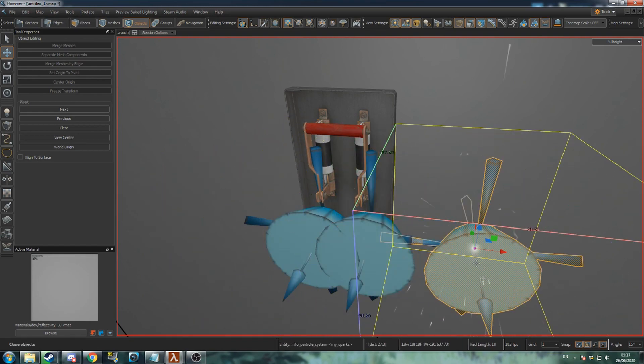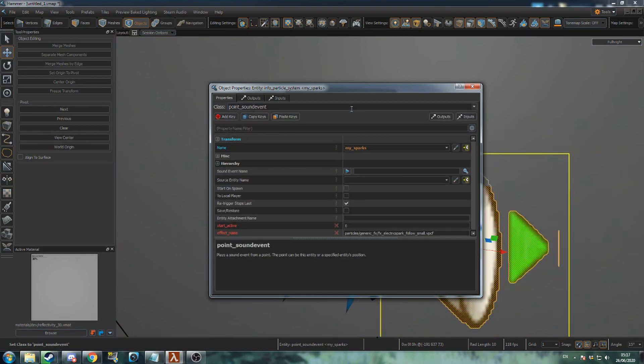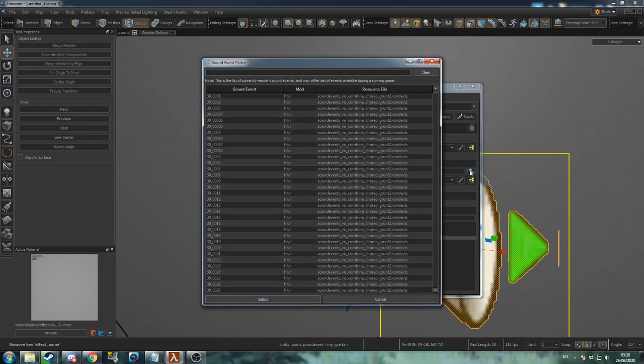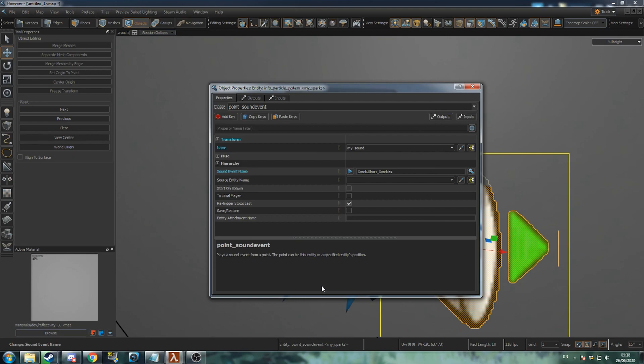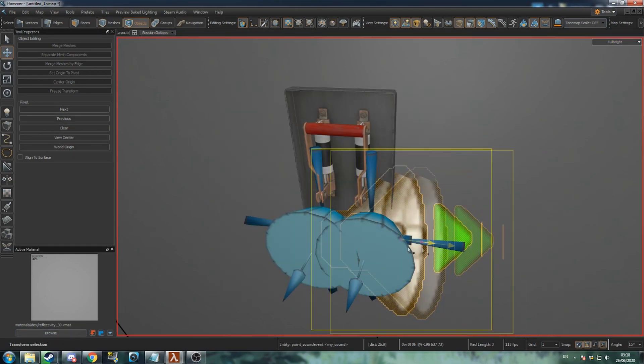Create another entity and set it to a point sound event. Give it a name and then open the audio browser. Search for spark and select one of the results. Align the point sound event with your spark particles.